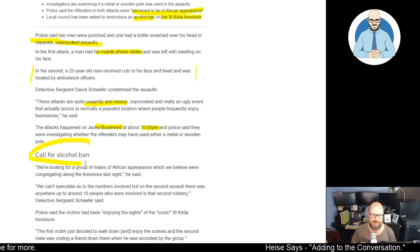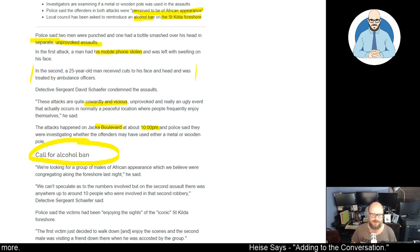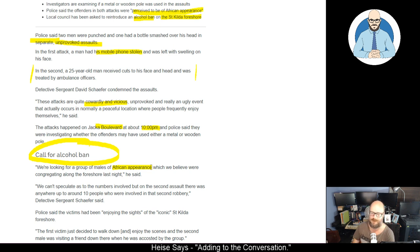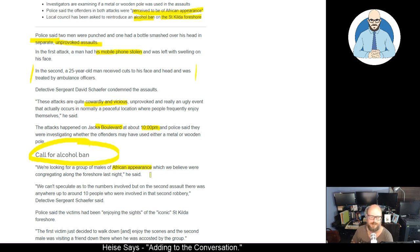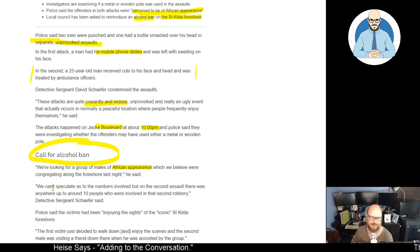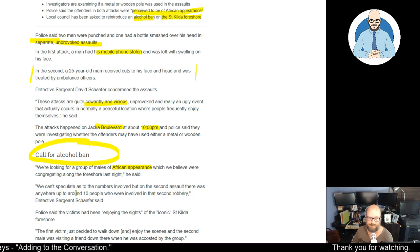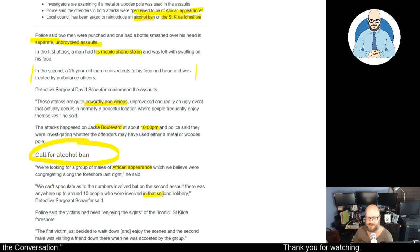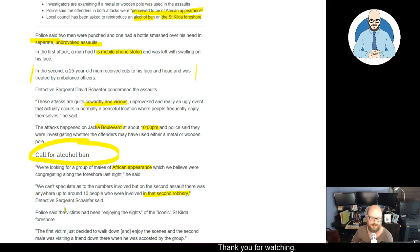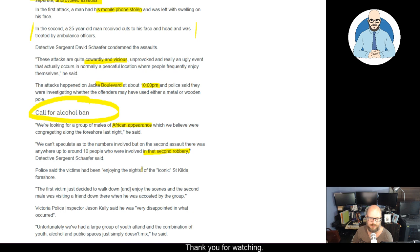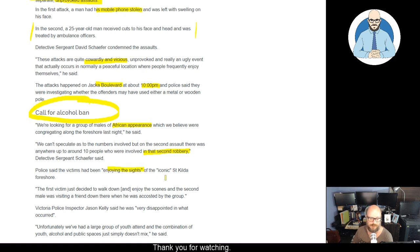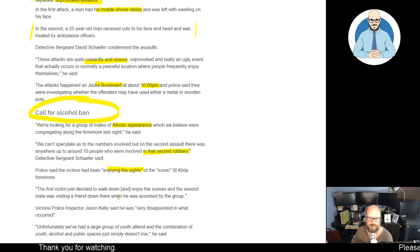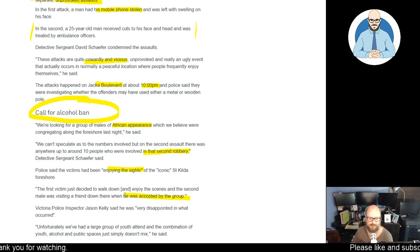Call for an alcohol ban. We're looking for a group of males of African appearance which we believe were congregating along the foreshore last night, he said. We can't speculate as to the numbers involved, but on the second assault, there was anywhere up to around 10 people who were involved in that second robbery, Detective Schaefer said. Police said the victims had been enjoying themselves, enjoying the sights of the iconic St. Kilda Foreshore. The first victim just decided to walk down and enjoy the scenes, and the second was visiting a friend down there when he'd been accosted by the group.